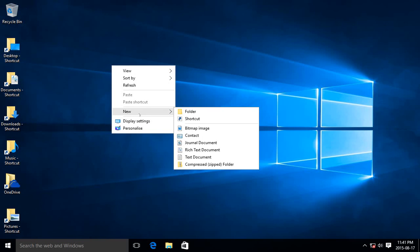And of course, you can create new icons, new shortcuts by going to New and choosing Shortcut.